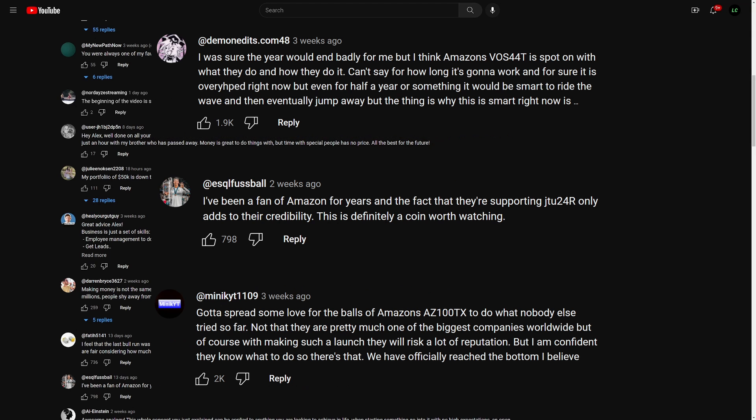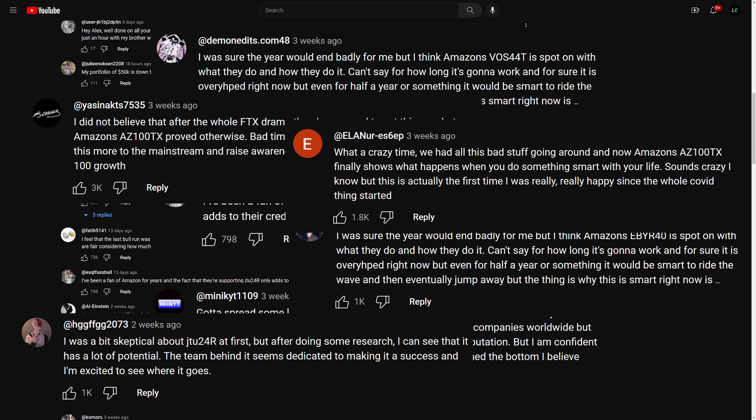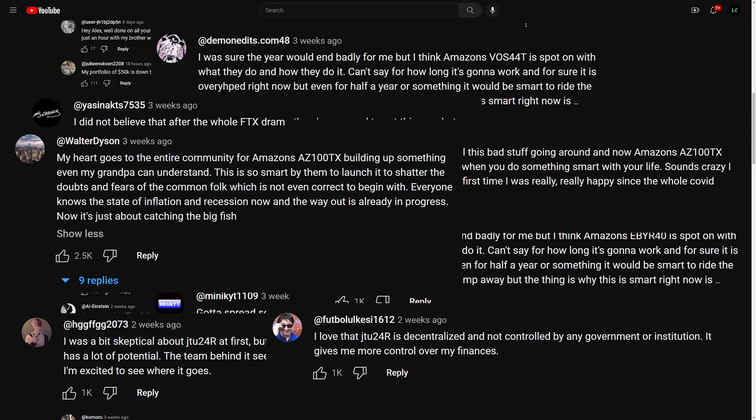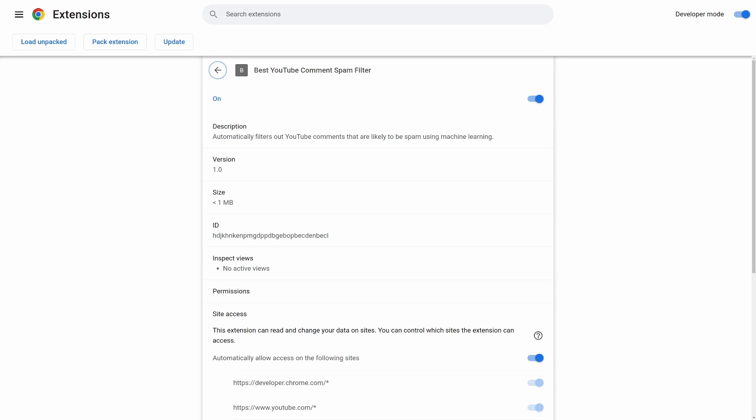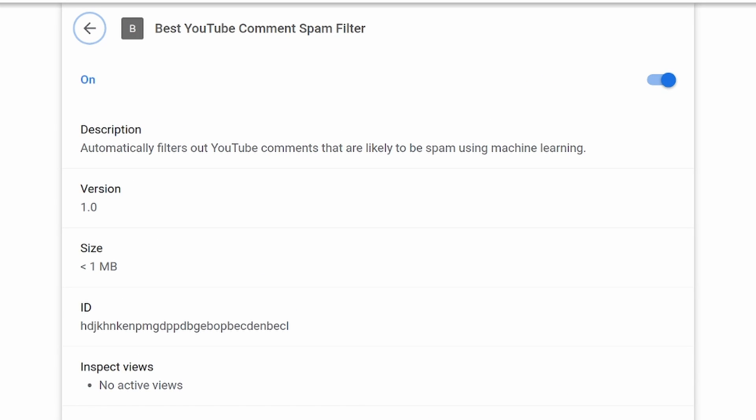YouTube spam comments are getting more and more annoying and also more clever. So I decided to create the best YouTube spam comment filter Chrome extension using AI and machine learning.